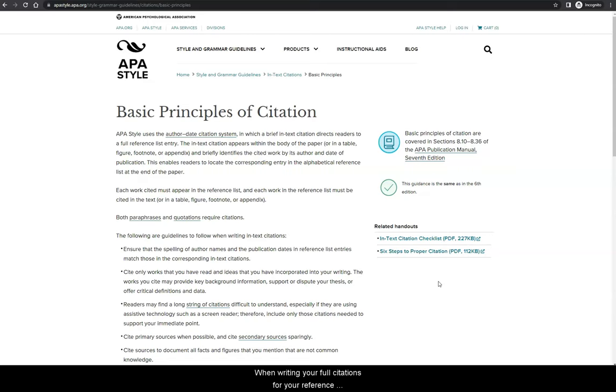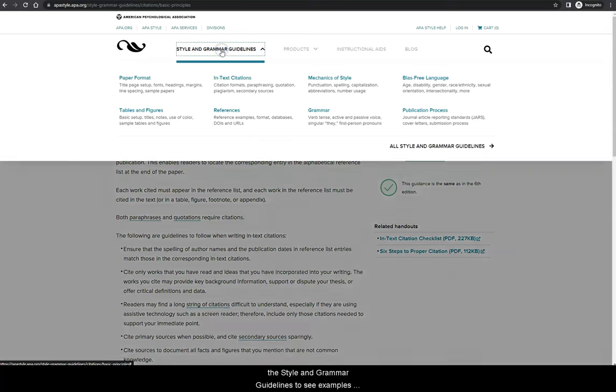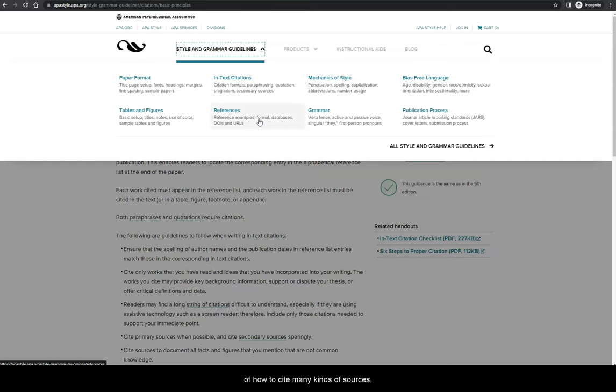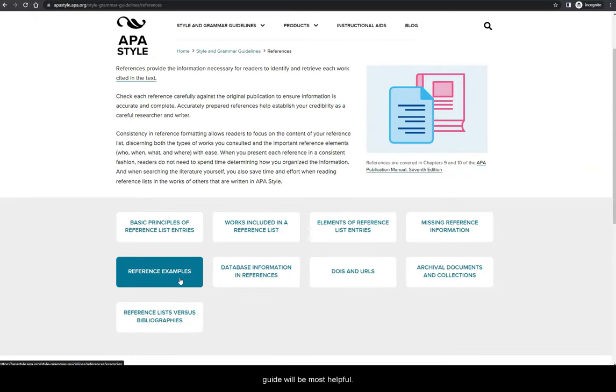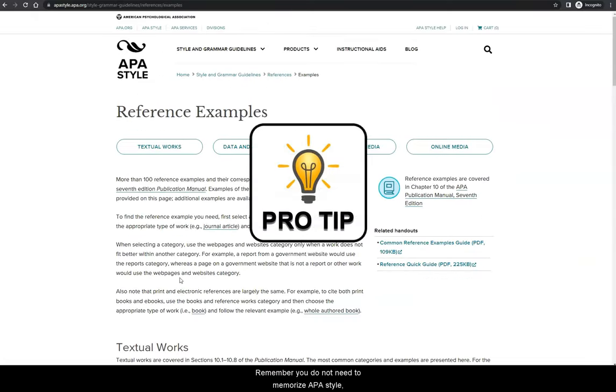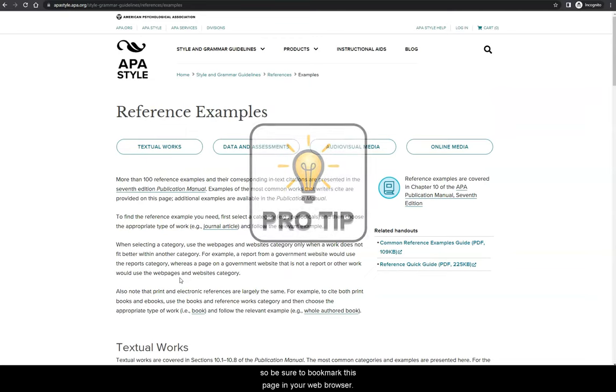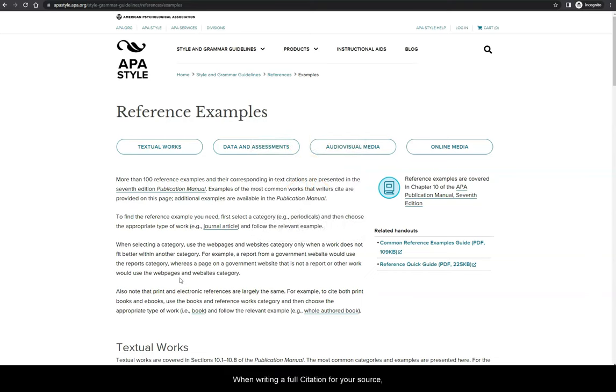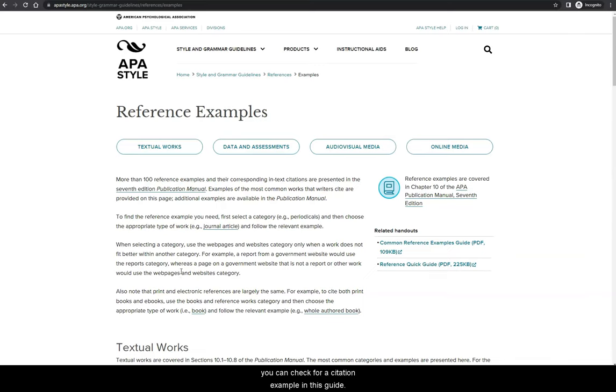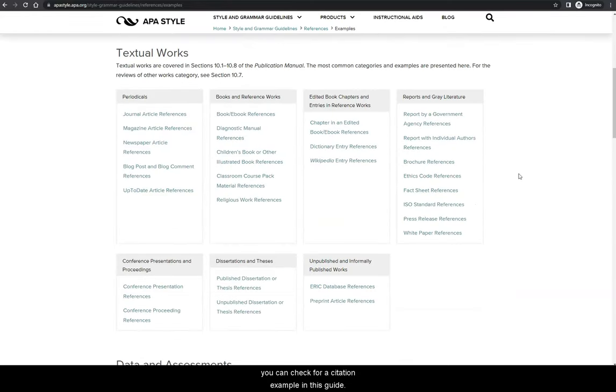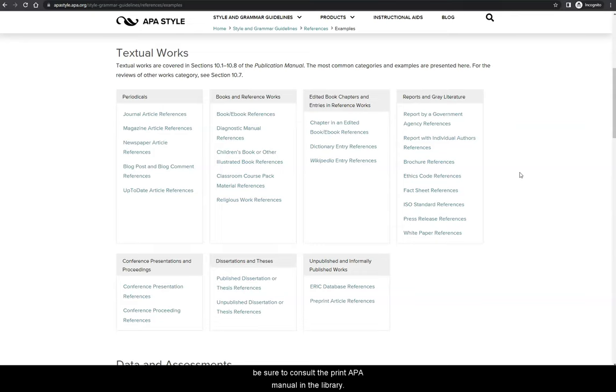When writing your full citations for your reference page, you can head to this guide in the Style and Grammar Guidelines to see examples of how to cite many kinds of sources. Here you can explore various topics about the reference list, but this reference examples guide will be most helpful. Remember, you do not need to memorize APA style, so be sure to bookmark this page in your web browser. When writing a full citation for your source, you will first need to determine what type of source it is. If you are not sure, you can always consult a librarian for assistance. Once you have determined this information, you can check for a citation example in this guide. If you do not see the correct example here, be sure to consult the print APA manual in the library.